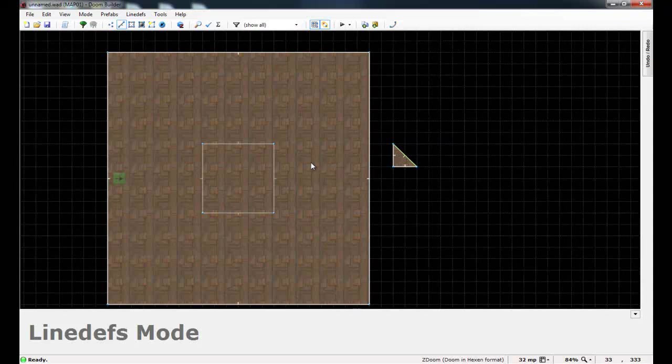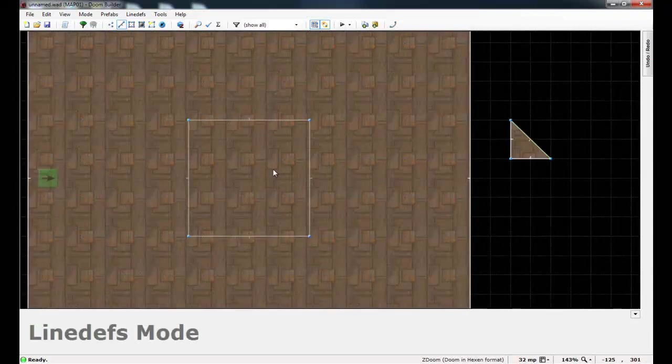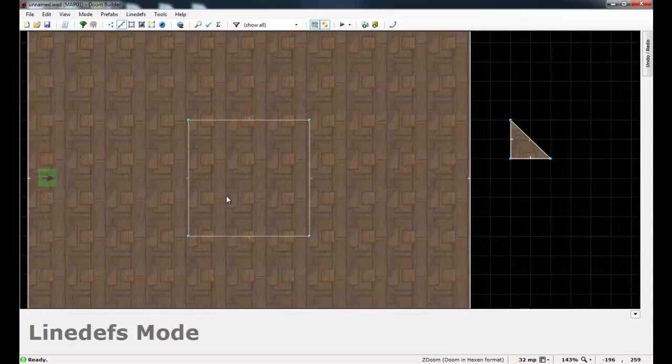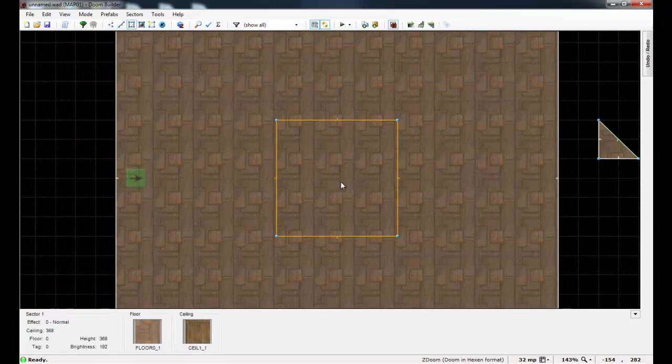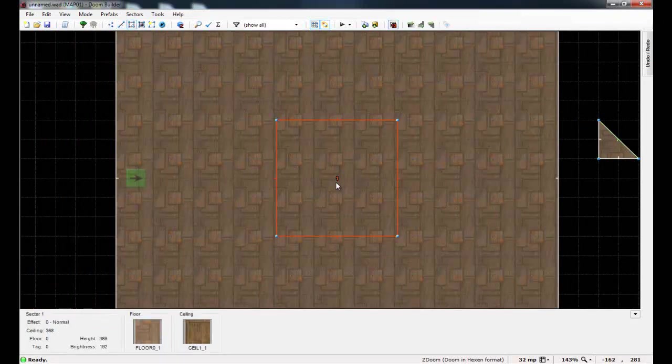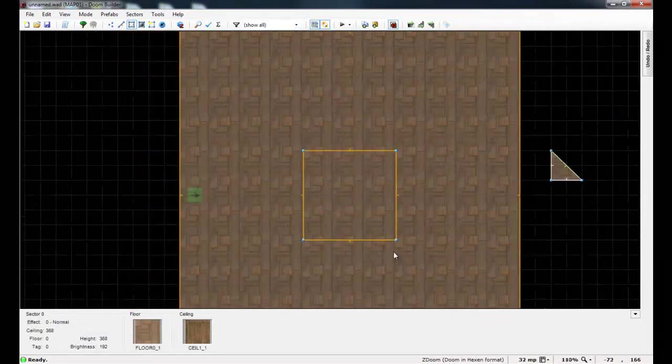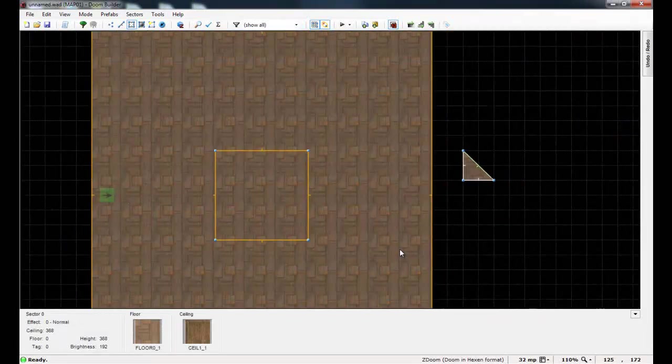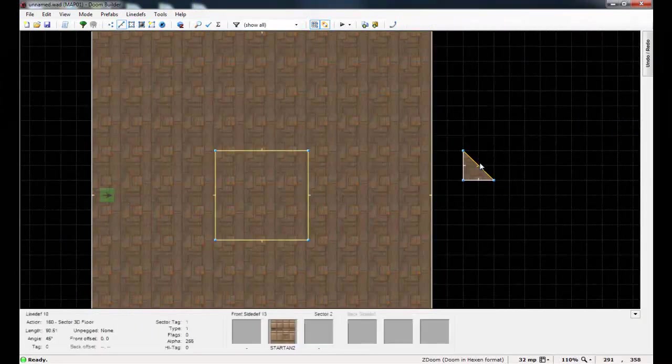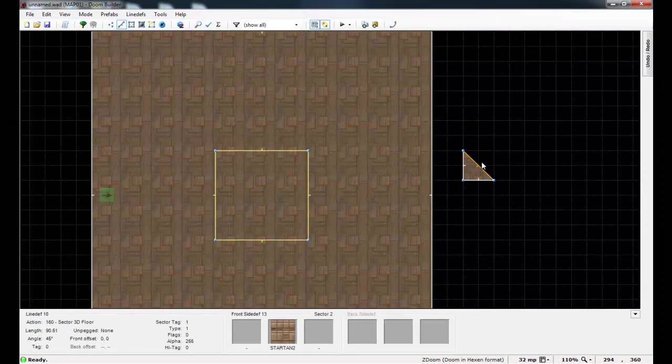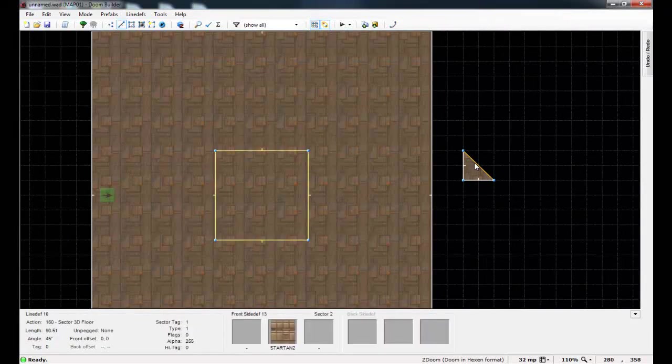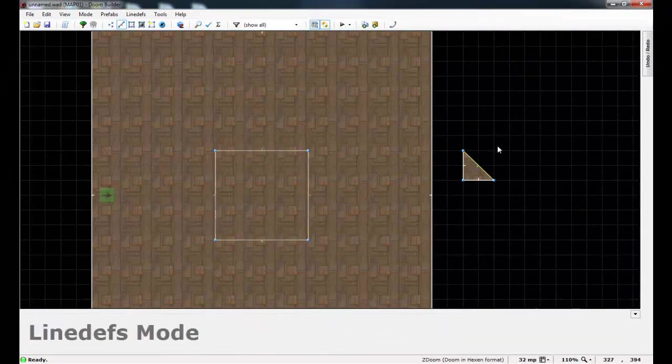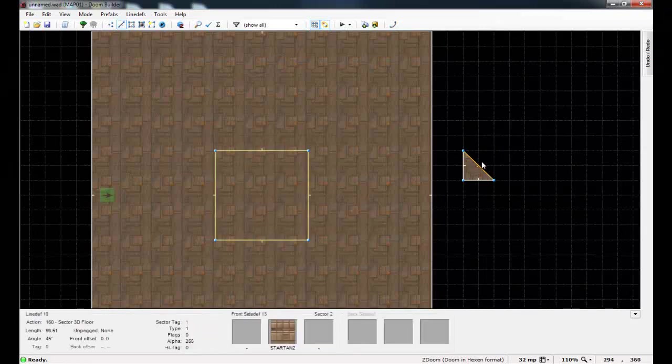And finally, just go to your square sector inside of your room that we want to be the 3D floor. Go into Sector Mode and give it a tag of 1. That way it'll be linked up to our dummy sector. And if you do this correctly, if you go to Line Mode and if you highlight over the dummy sector's line, the special line, you'll see that the 3D floor square sector highlights in yellow, just like that.